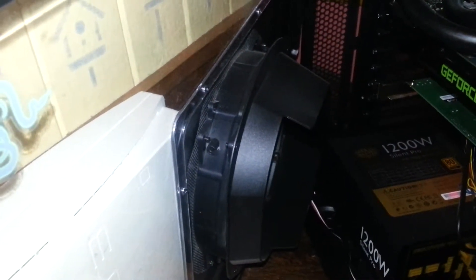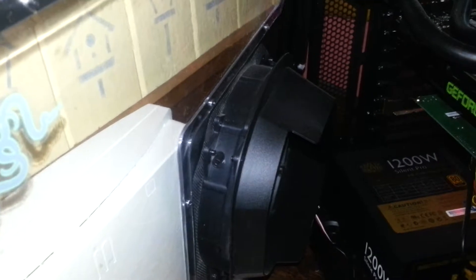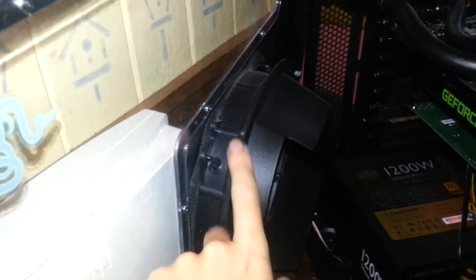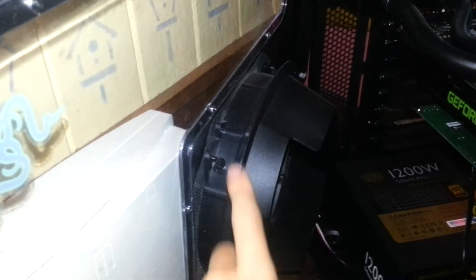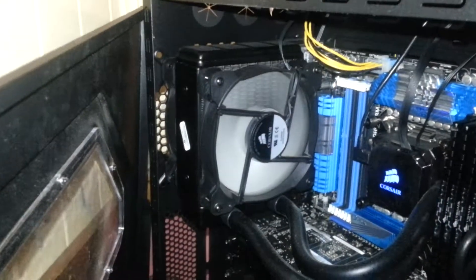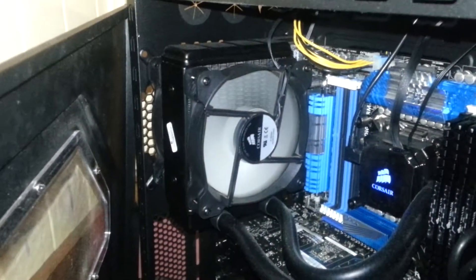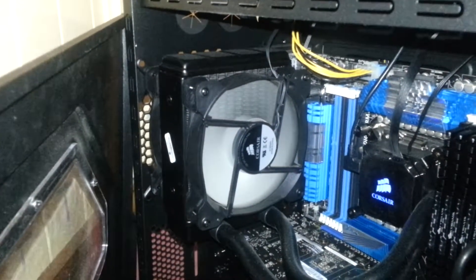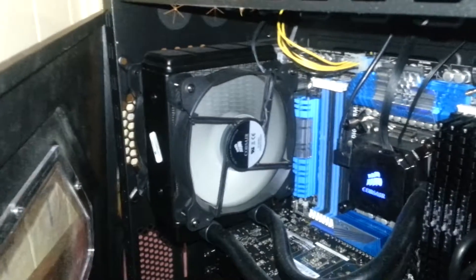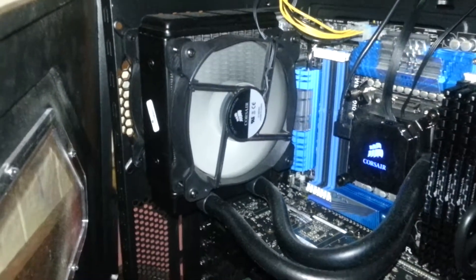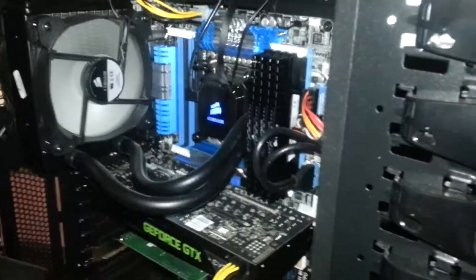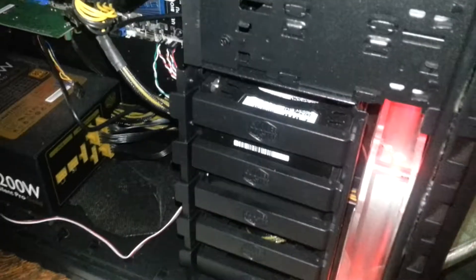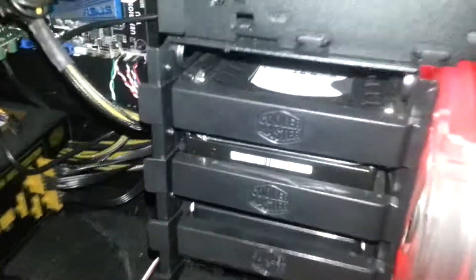And I might even get a more silent one. Cause this one's a little bit louder than I would like. As for the Corsair radiator fans, I don't think they really need replacing at the moment. They're pretty good. They do the job. I've just got the red LED fan down there anyway.